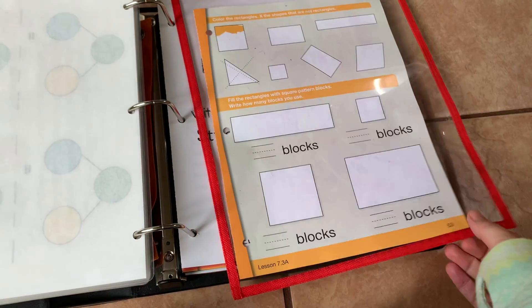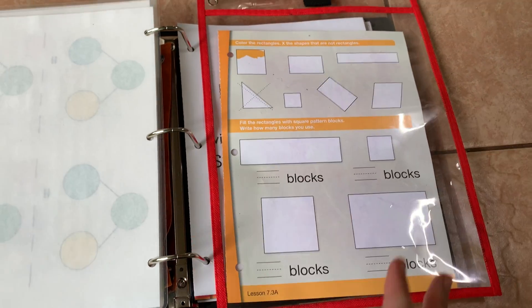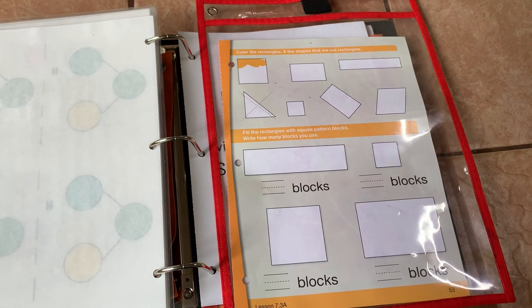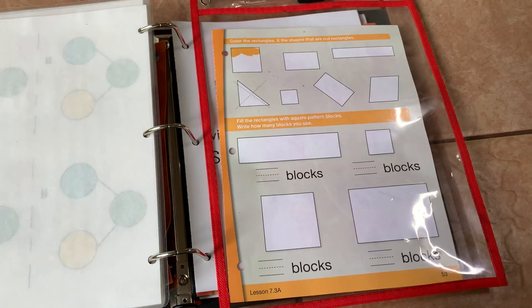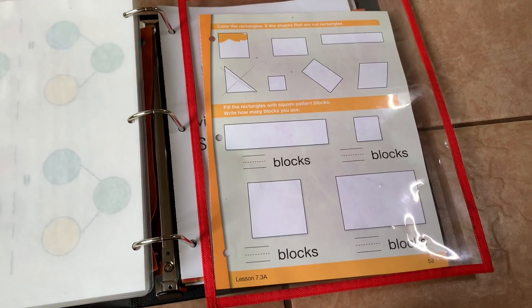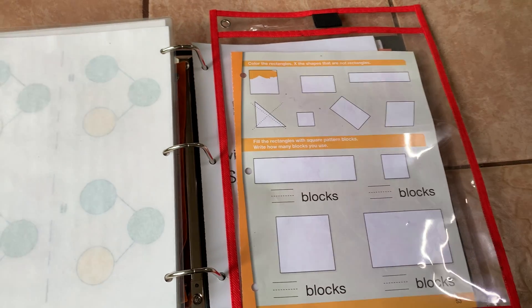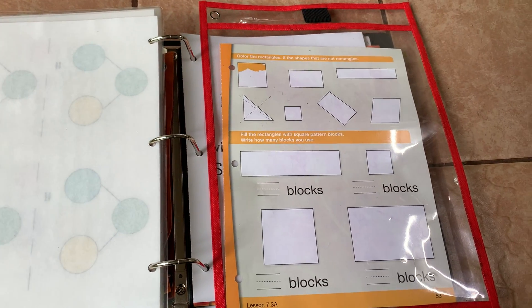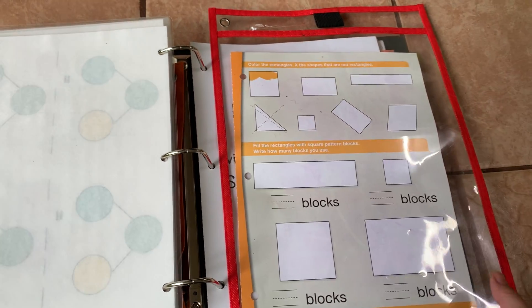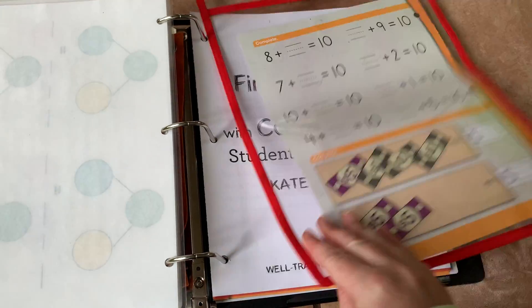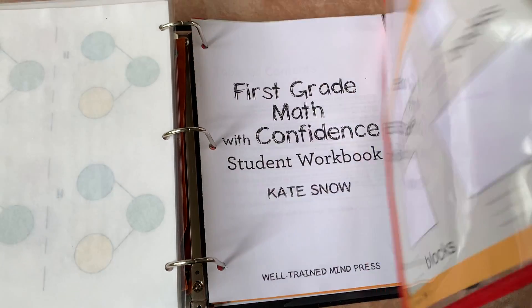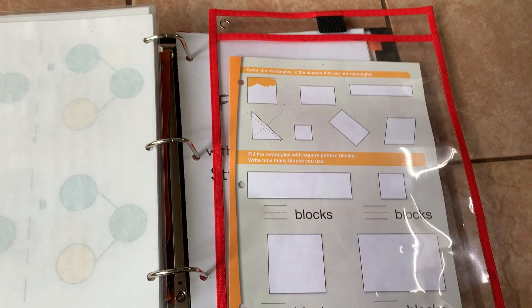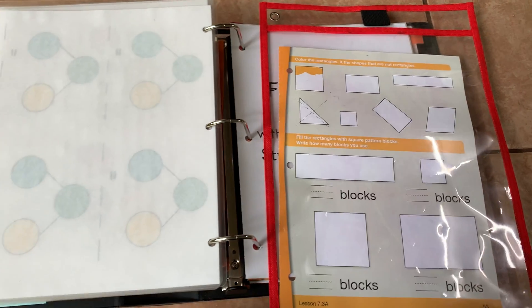The reason I've broken mine apart and hole punched it is I have more than one kid. Further, one of my kids loves to do the worksheets more than once. So just having them like this is nice because we can do them over and over again.